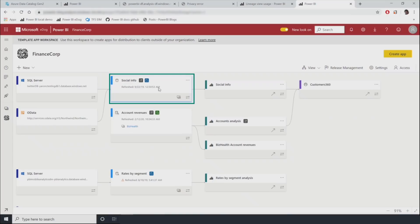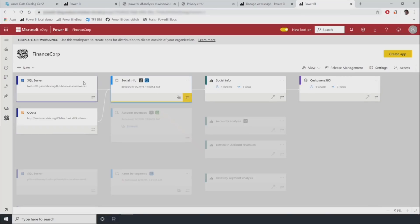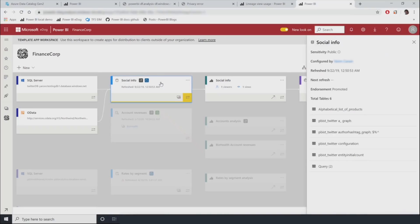And if we select a single artifact, in this case a promoted dataset, you can see all of the connections from the data sources up to the dashboards. And we can click on the artifact to get more data, including sensitivity, most recent refresh, number of tables, etc.